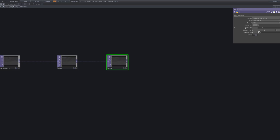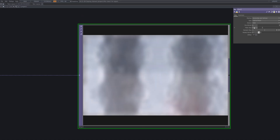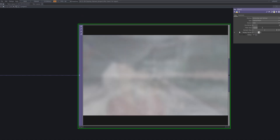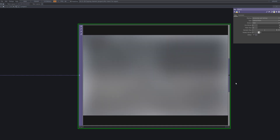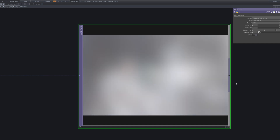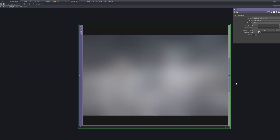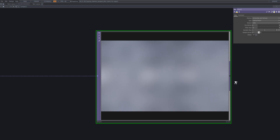Next, we'll connect a Blur to the background to soften it significantly. This ensures the background shapes become almost unrecognizable, keeping the focus on the three main source visuals. By doing so, the metallic elements stand out clearly without competing with the backdrop.